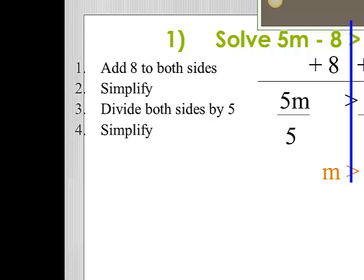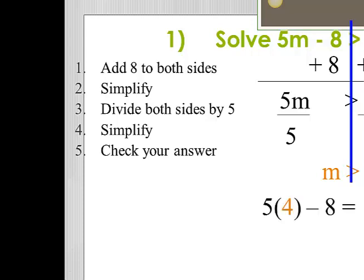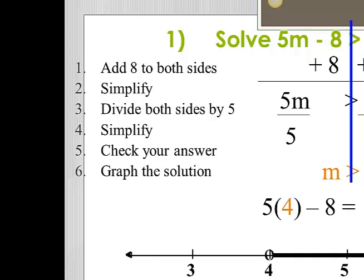Now the first thing I want to do is check my answer. Checking an inequality is very similar to checking an equation — you just want to set both halves of the inequality equal to each other. So this looks like 5 times 4 minus 8 equals 12. Five times 4 is 20, minus 8 is 12, and 12 equals 12 — so that's our check. With inequalities, we also need to graph our solutions. My solution is m is greater than 4, meaning all solutions are greater than 4. I'm going to put an open circle on the 4 and shade to the right.